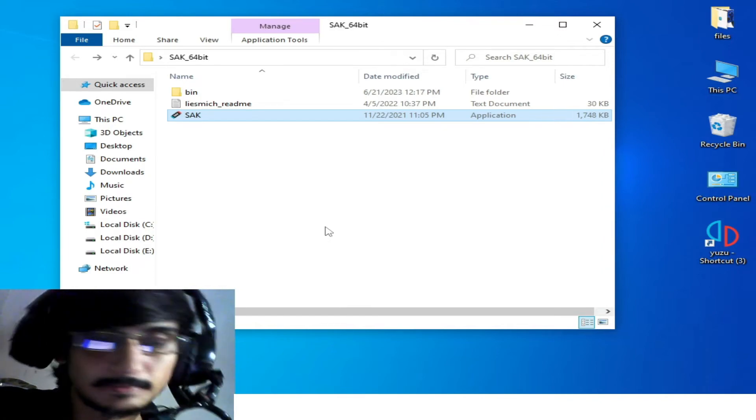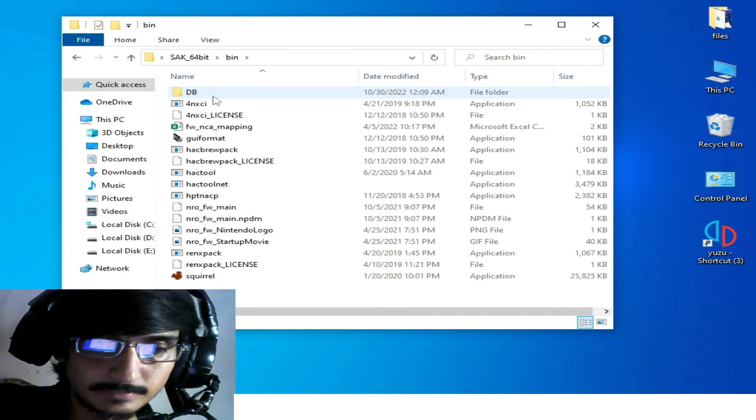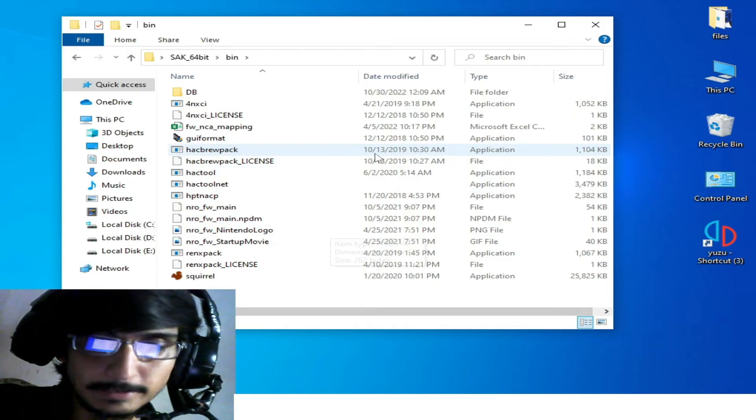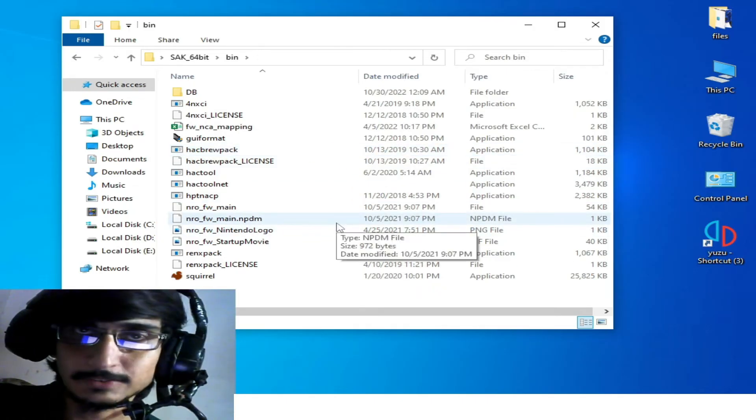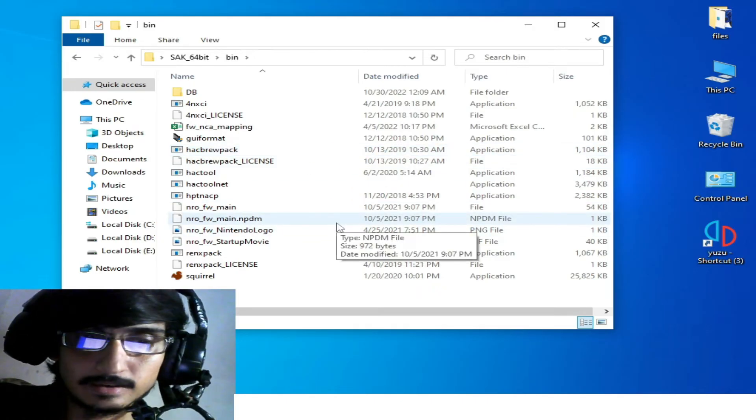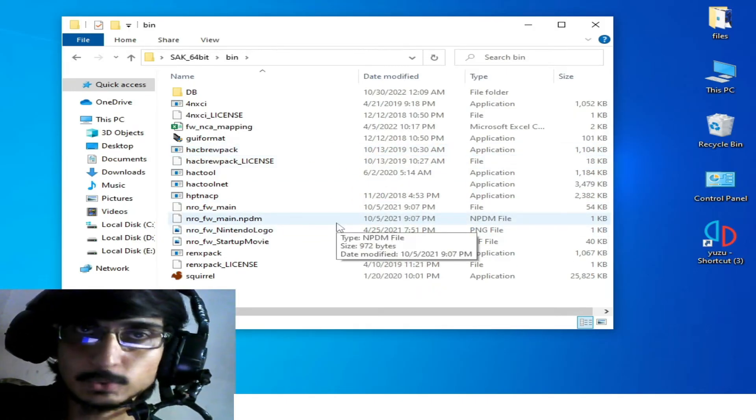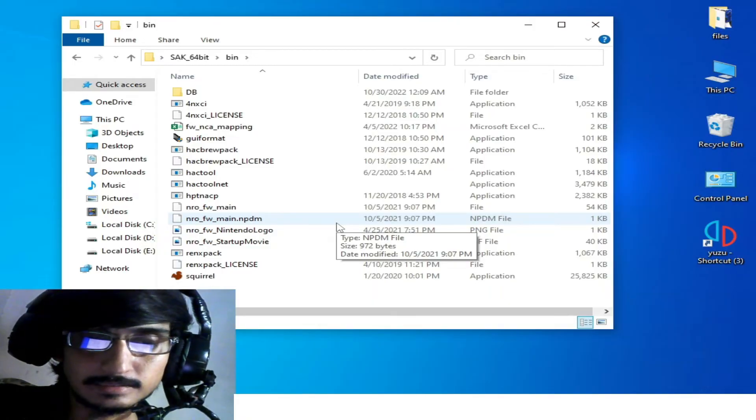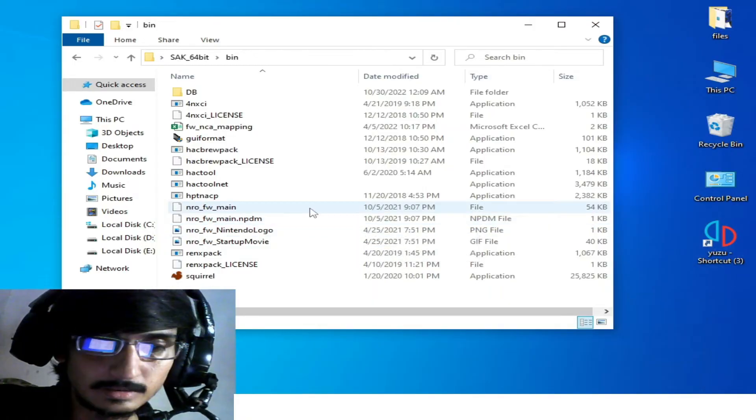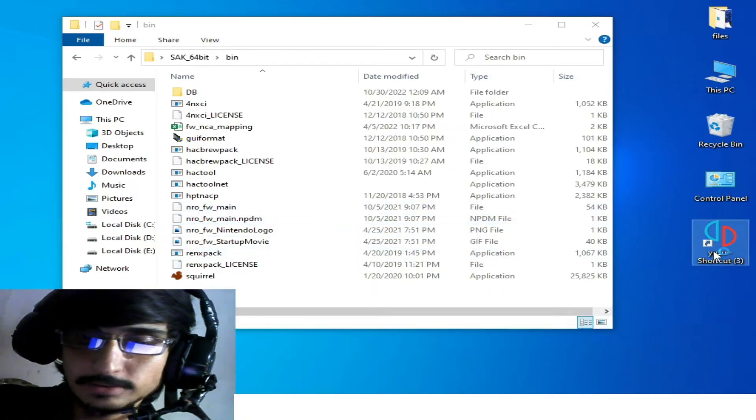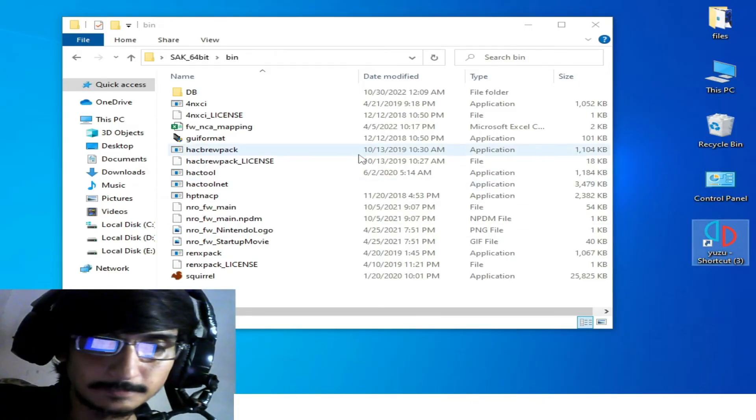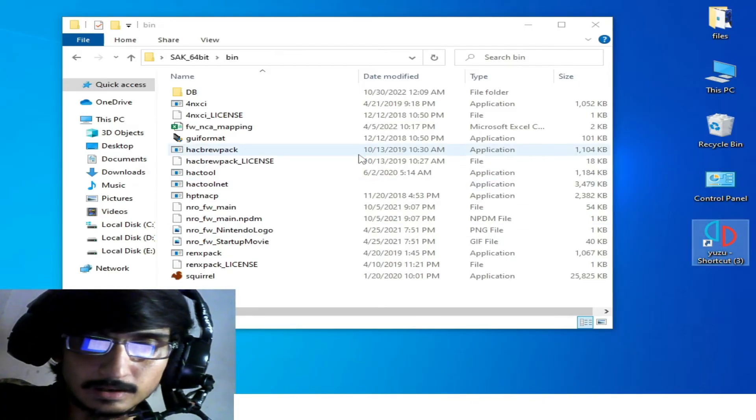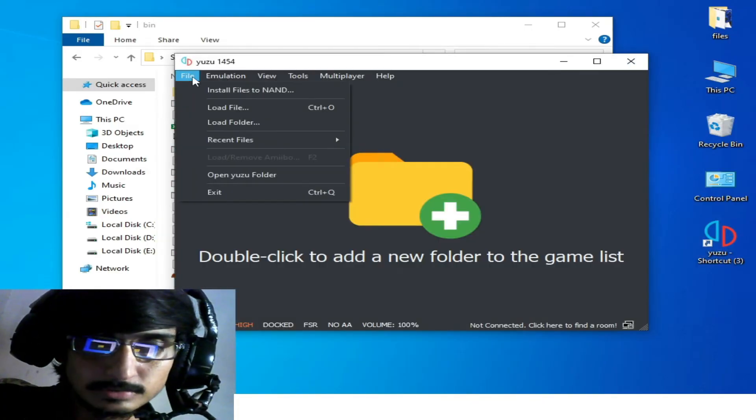Go to the bin folder and make sure you have a prod.keys file for your SAK. If you don't have a keys file, then go to your Yuzu emulator, open it, and go to the File option.